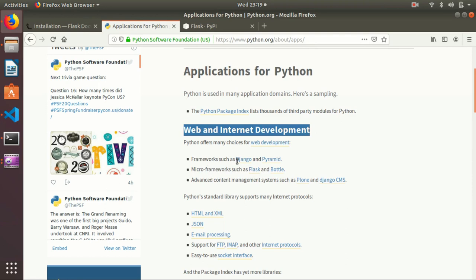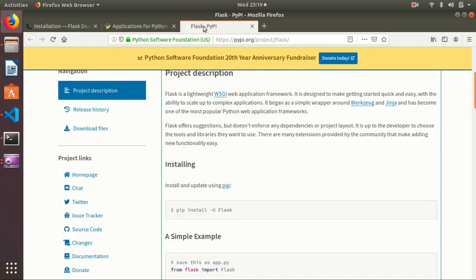For web and internet development, there are multiple frameworks available like Django and Flask. I use Flask. Installation of Flask is very easy - you can install directly like pip install flask.